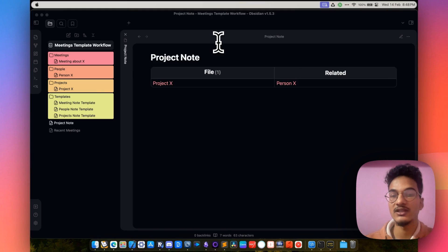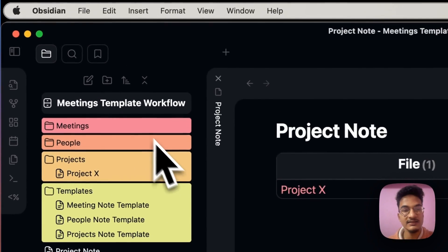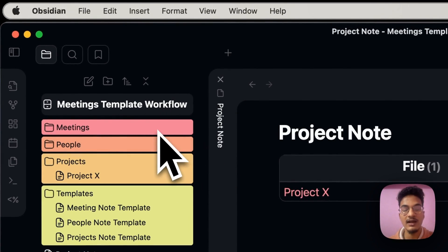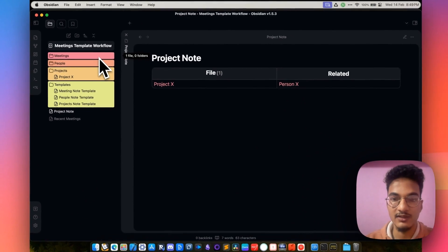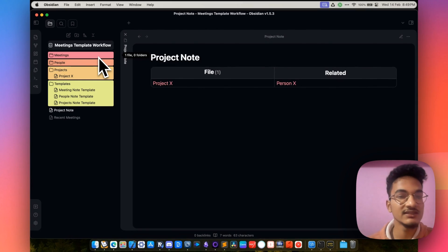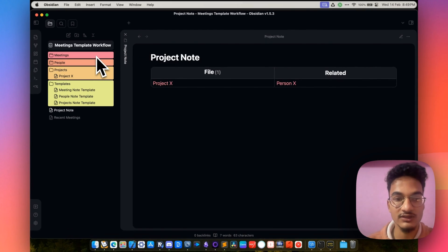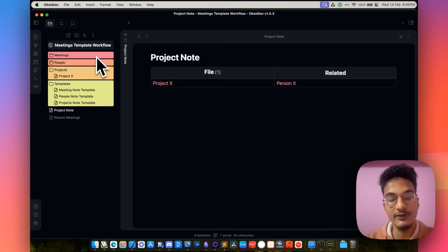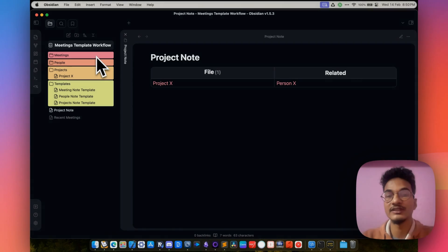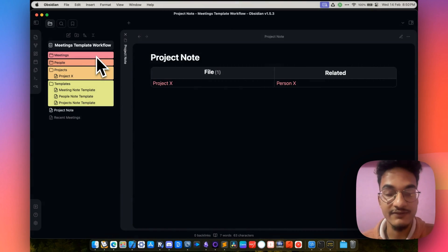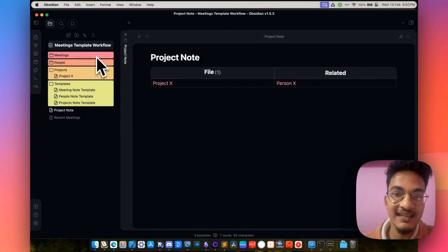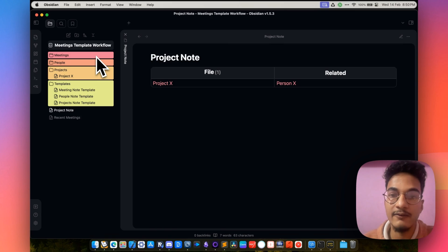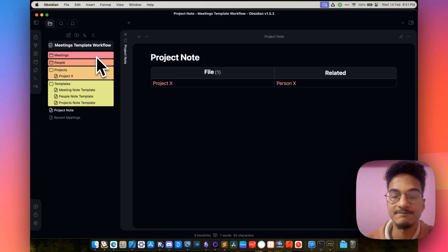So this was a simple meeting note workflow template for Obsidian. I hope you found this workflow useful. If you want to get this meetings template workflow demo vault, I'll be providing the Patreon link in the description so you can get it from there. Along with this demo vault, you will find other vaults as well, such as the Obsidian Life OS vault I created at the beginning of this year. I hope you enjoyed this video — meet you in the next one. Have a great time. Bye-bye.